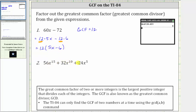Next, we're asked to factor out the greatest common factor from 56x to the 15th plus 32x to the 10th plus 24x to the 5th. The graphing calculator will not help us determine the variable factors of the GCF, but it will help us determine the greatest common factor of the coefficients 56, 32, and 24.